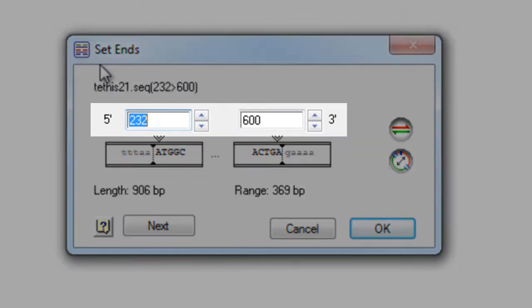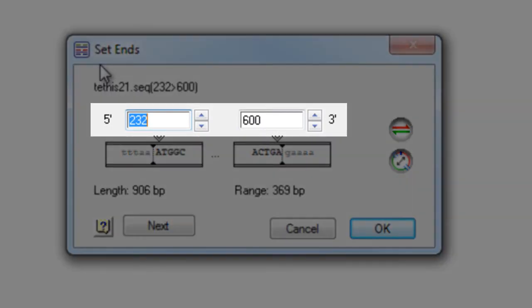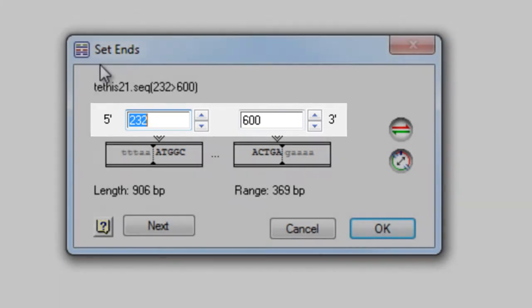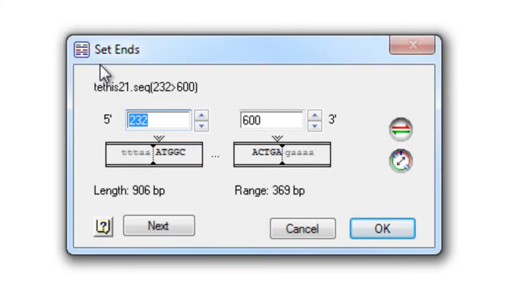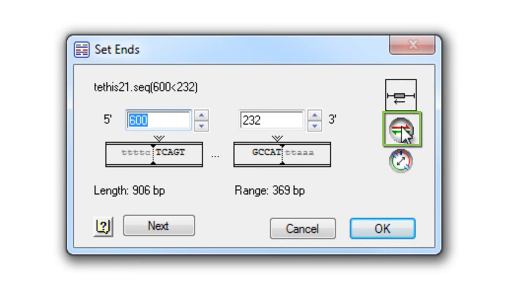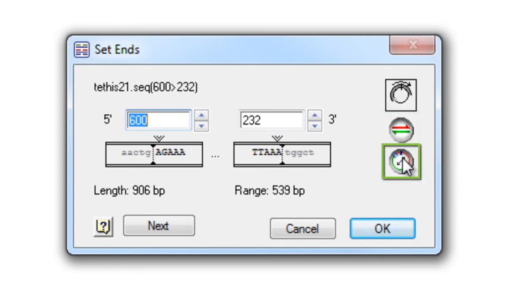In this dialog, you can type in the 5' and 3' coordinates you want to use for the sequence ends. Here, you can also elect to use the reverse complement of the sequence, or the inverse sequence, which is useful for circular sequences where the range crosses the origin of replication.